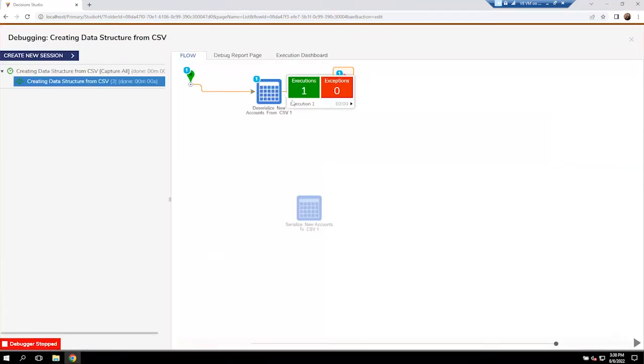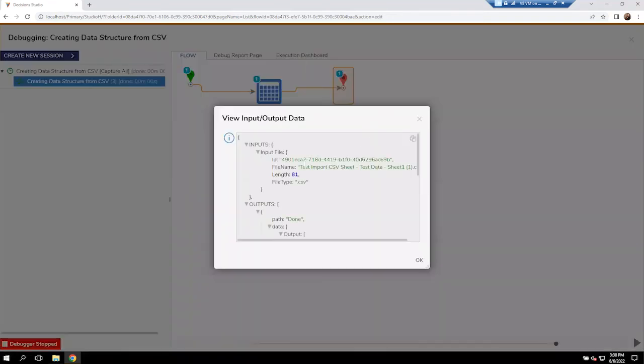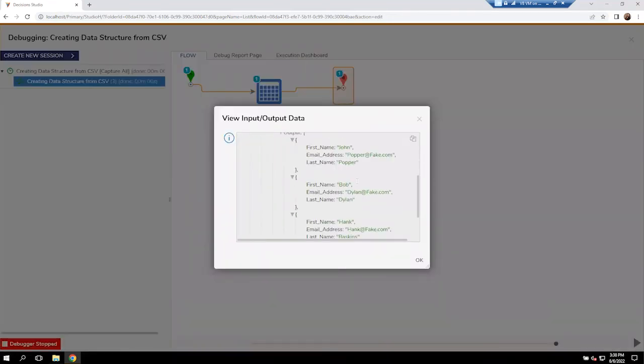And if I check out the inputs and outputs of this step here, you'll see that we've got that CSV file coming through. The outputs is we're actually taking each one of those lines now and coming through to make that first, last names and then as well as the email address too.